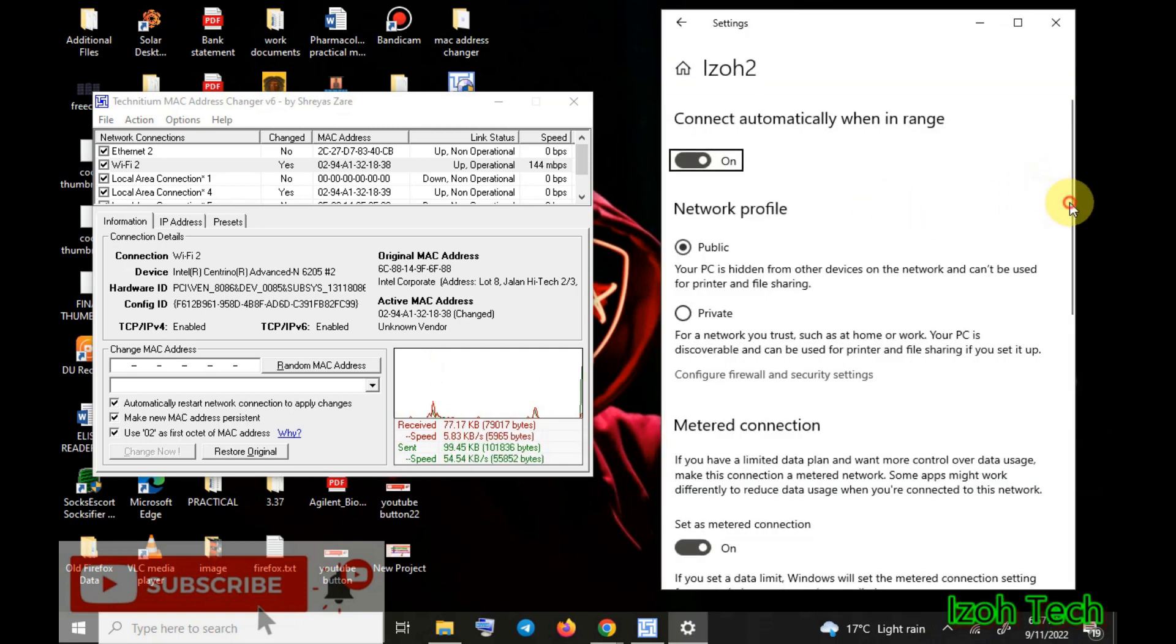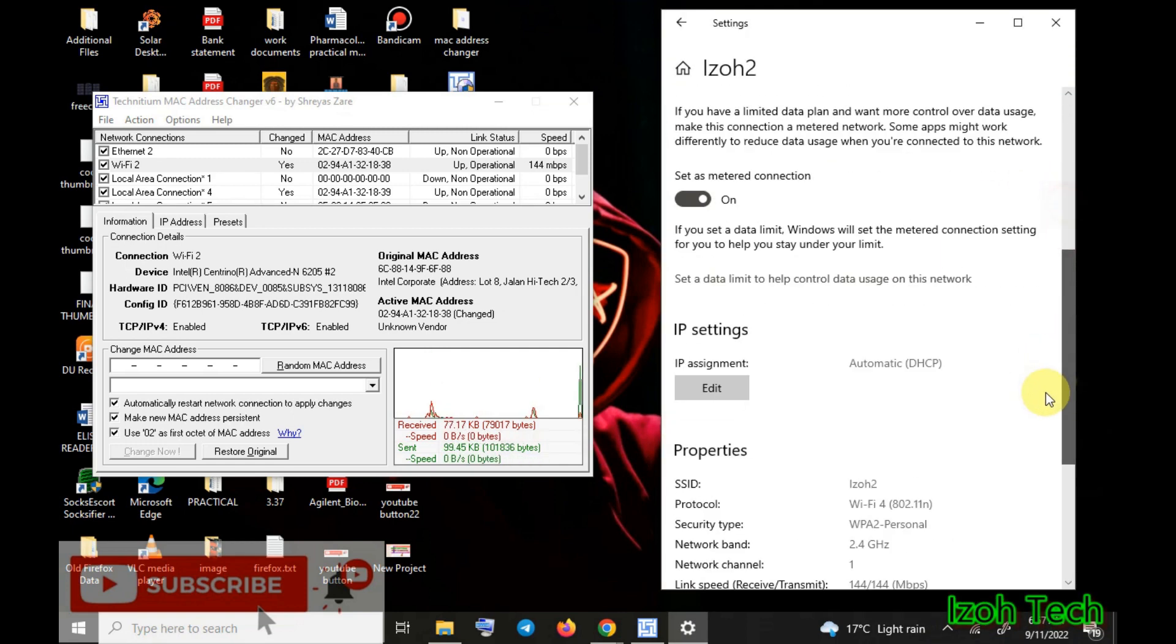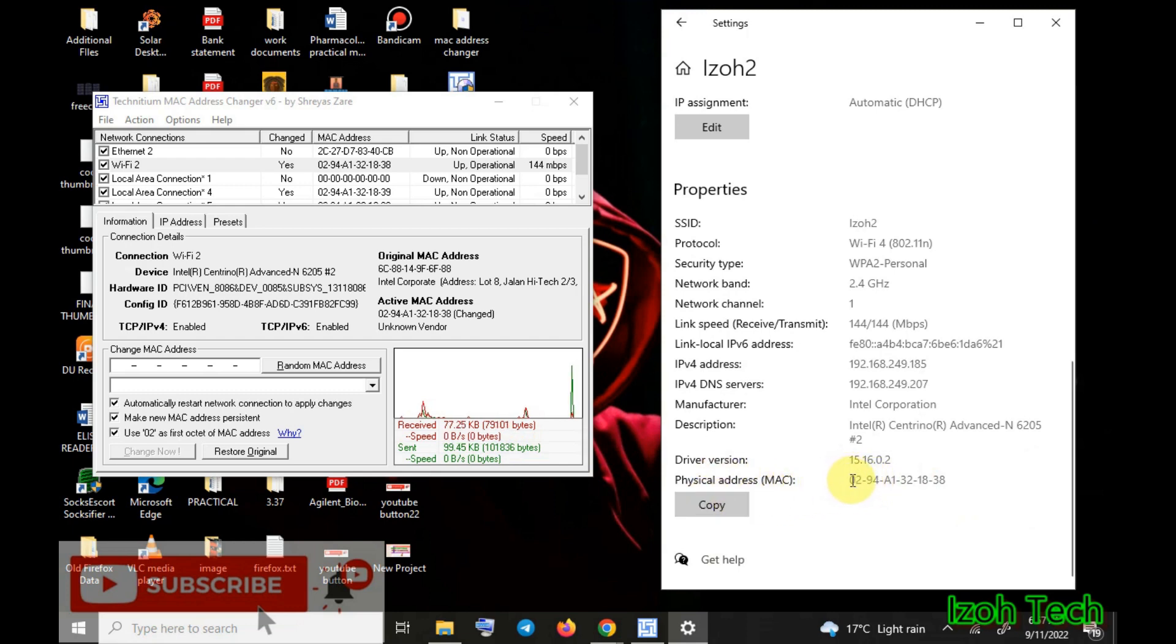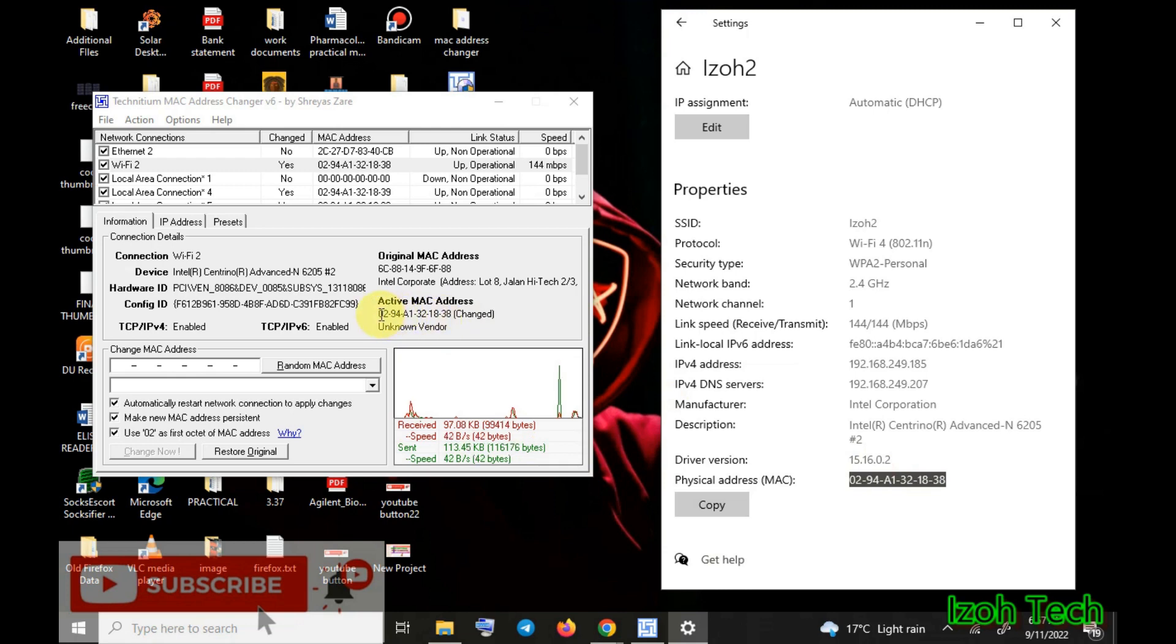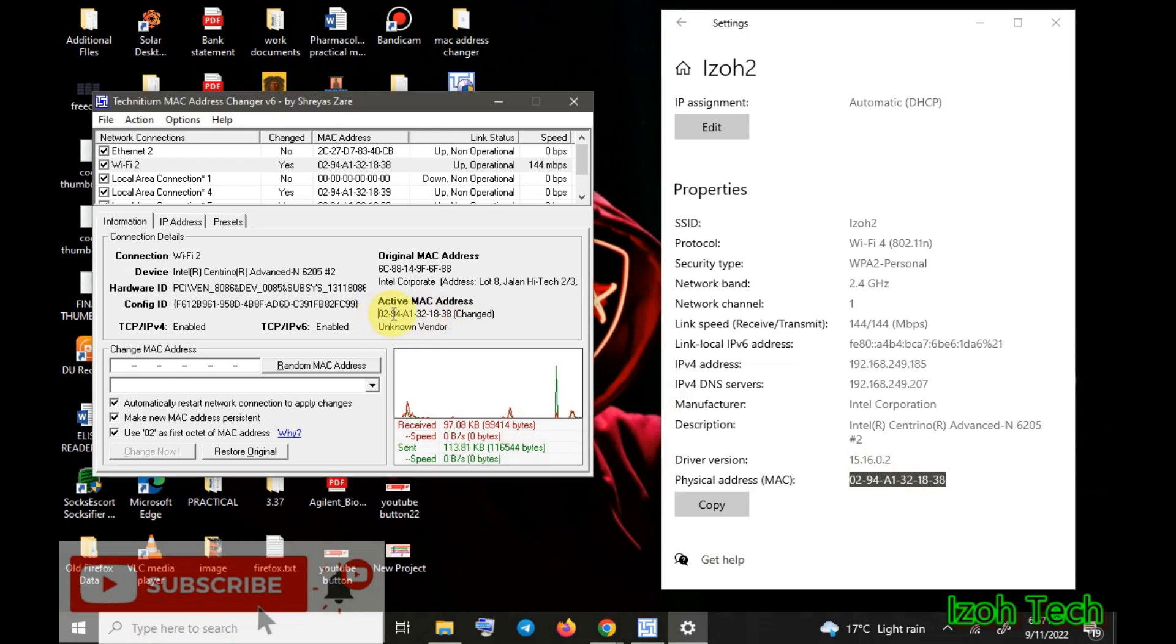You realize that now the physical MAC address of a device has taken the one which we have changed to: 02 94 A1 32 18 8. And that's how you change your MAC address successfully and you avoid a lot of ban.